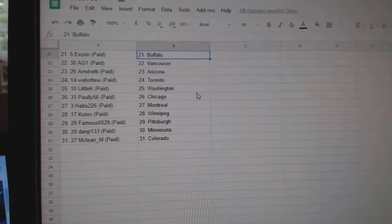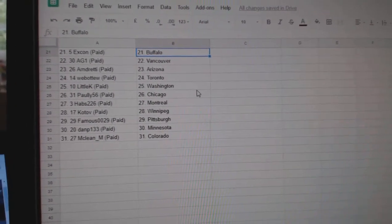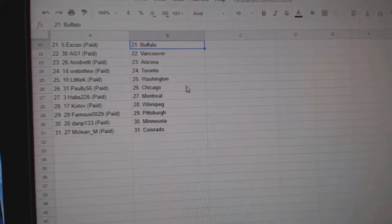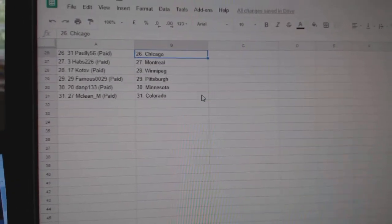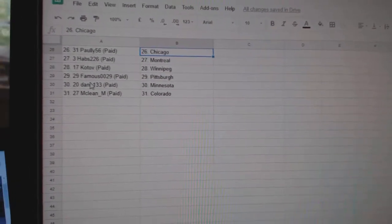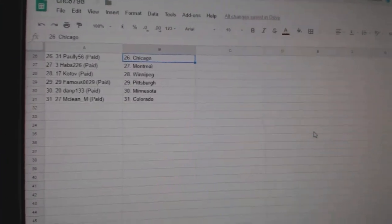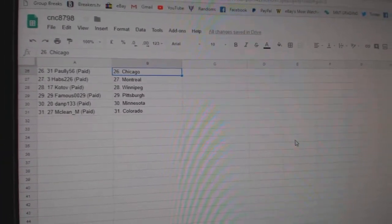Ex-Con has Buffalo, AG1, Vancouver, Armin, Arizona, Web02, Toronto, Little K, Washington, Pauly, Chicago, Habs, Montreal, Co-Top, Winnipeg, Famous, Pittsburgh, Dan P, Minnesota, and McLean, Colorado.